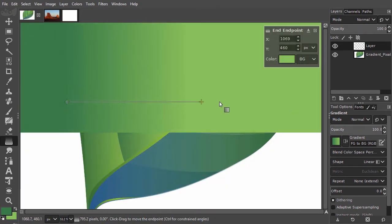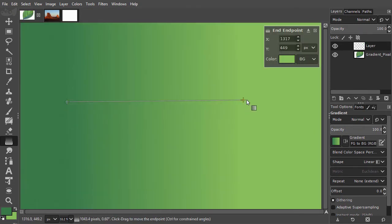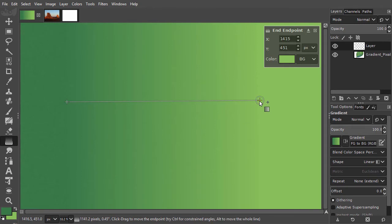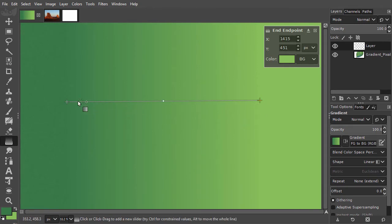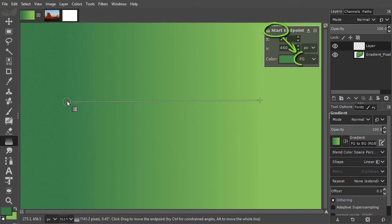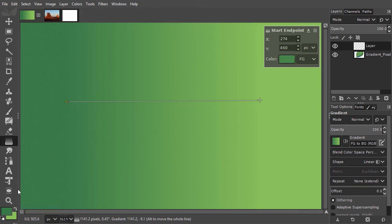Now let's adjust the colors of the gradient. I click on the start point. The start point is connected to the foreground color, as we can see here. I click on the foreground color and change it to red.